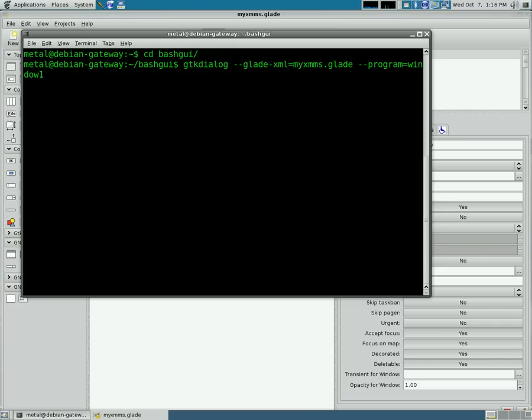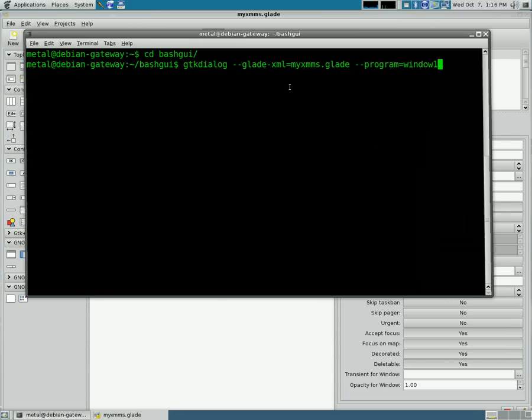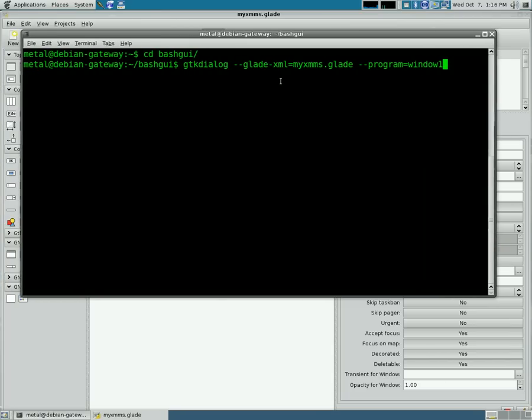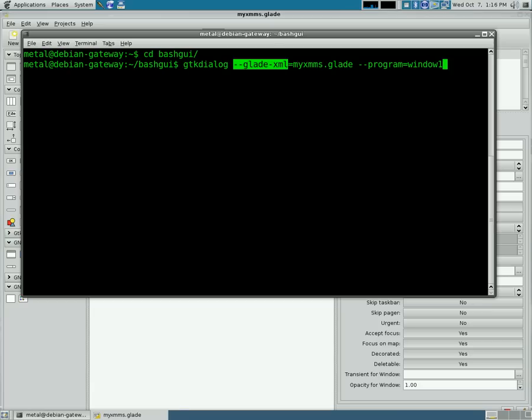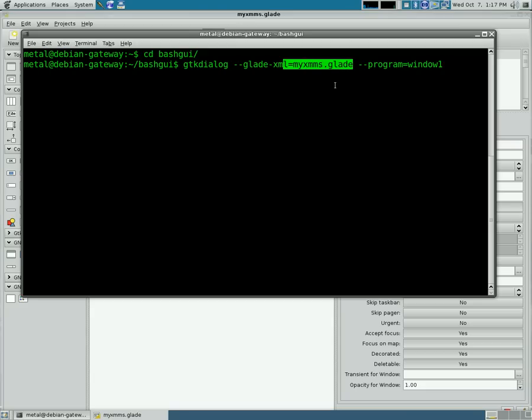But the way we tell the gtkdialog application what we want is we give the switch --glade-xml because we're using a Glade xml file. That's what we've created and saved with the Glade interface designer. And we give it the name of the file that we just created.